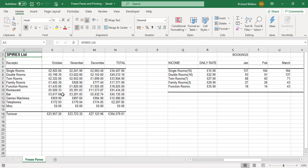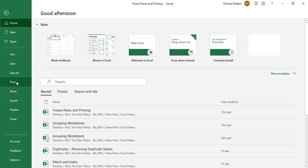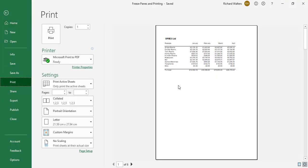With the freeze panes applied, I'm going to look at how print works now, so we're going to File > Print and look at the preview. It's showing January, February, March — so the print is not mirroring the freeze panes that are in Excel right now. The print is working very differently.